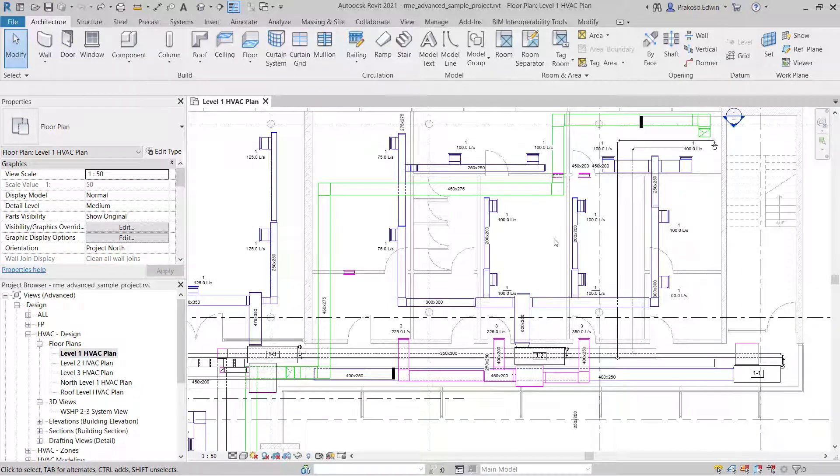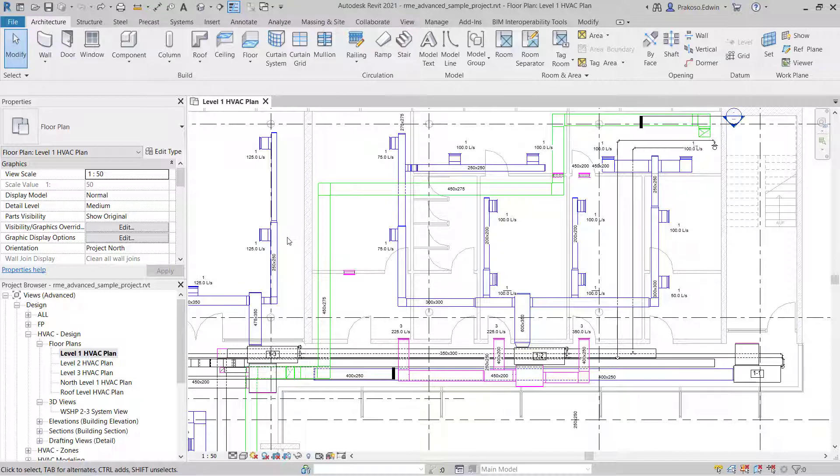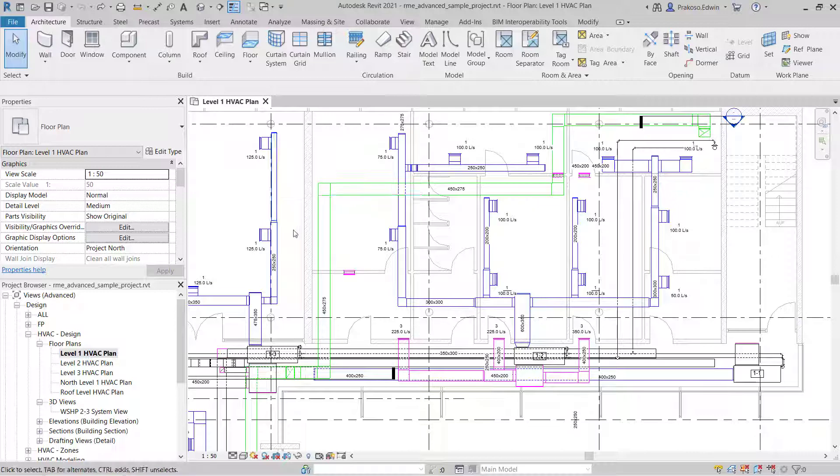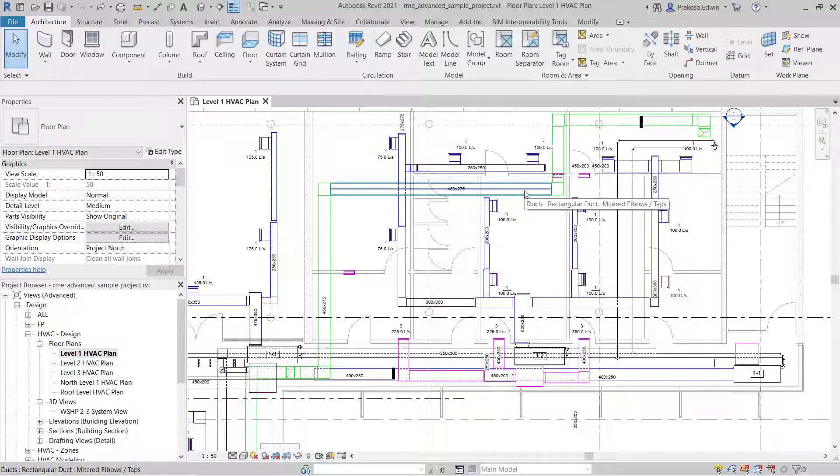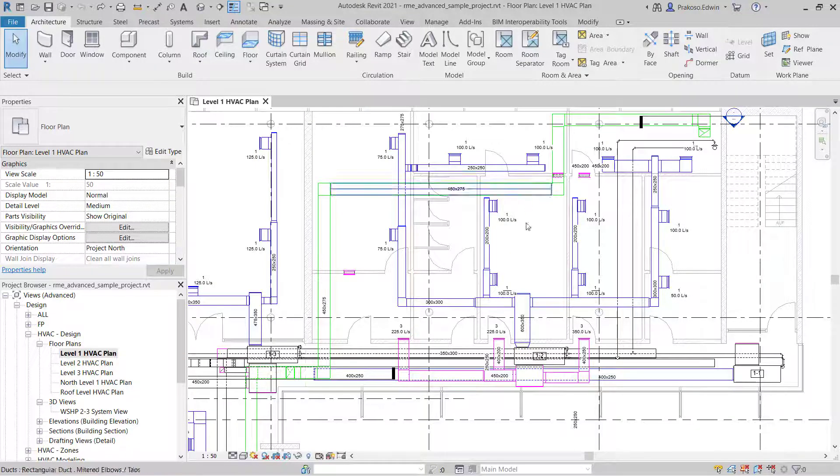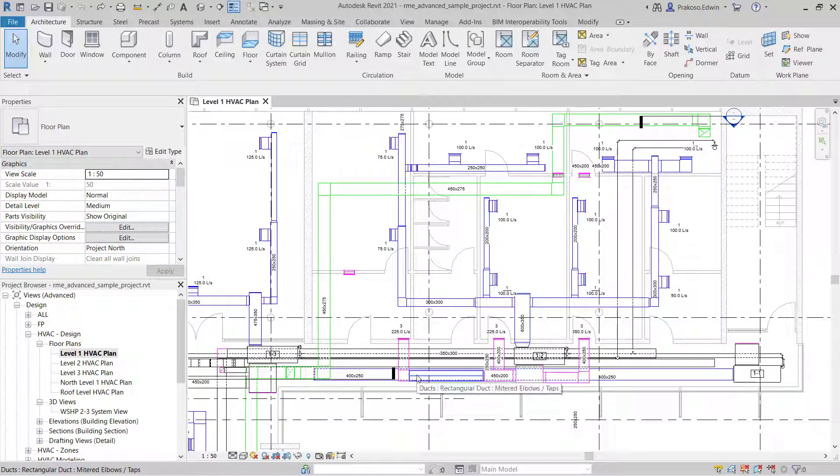When we work with a complex model, we will want to have more control than the default settings in Revit. For example, in this drawing we have ducts with different colors. This one is supply duct, we have it in blue, and this one is exhaust, we have it in green and purple for return.